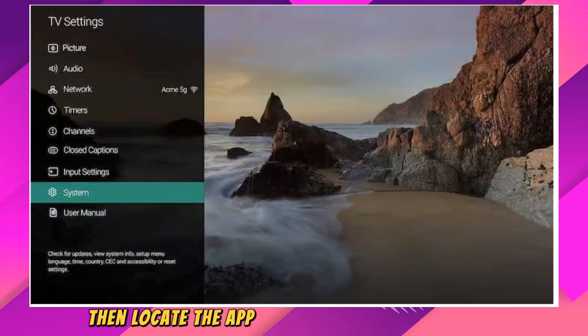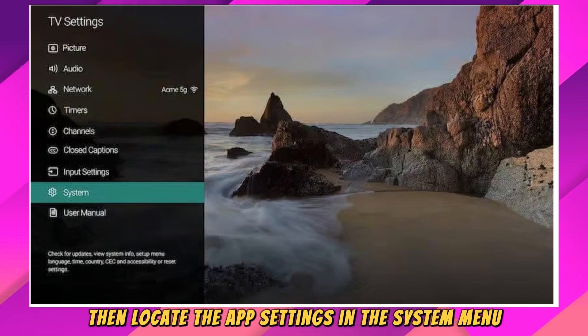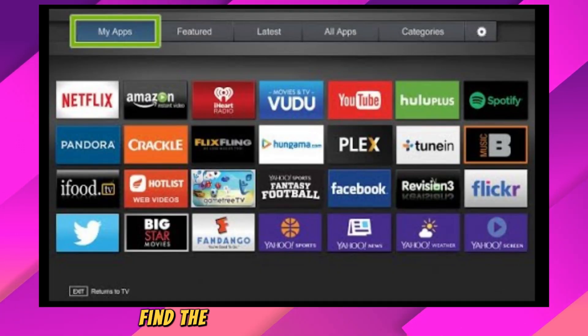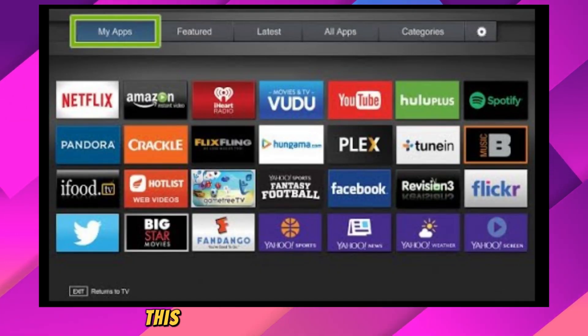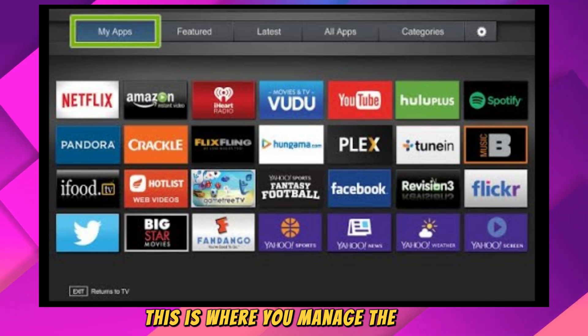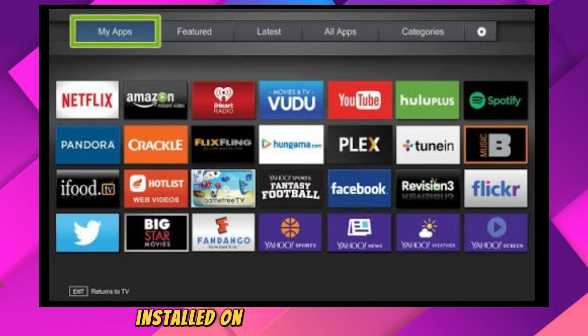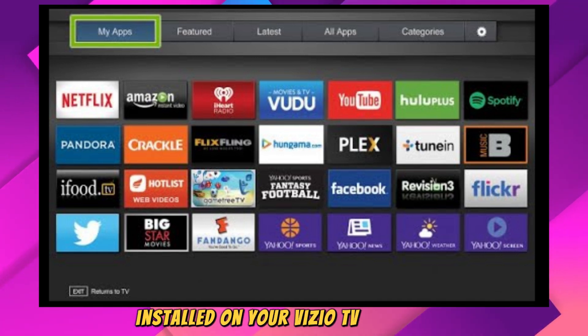Then locate the App Settings. In the System menu, find the App or Applications section. This is where you manage the apps installed on your Vizio TV.